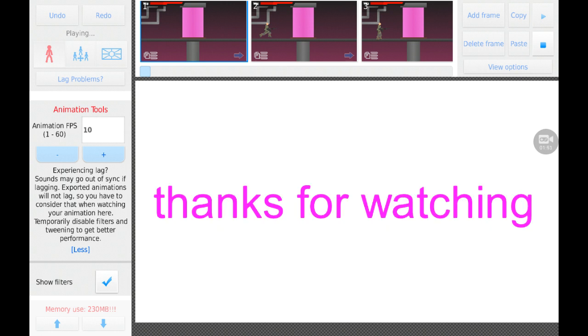Thanks for watching! Kind of fast, a little bit of a faster animation. See ya!